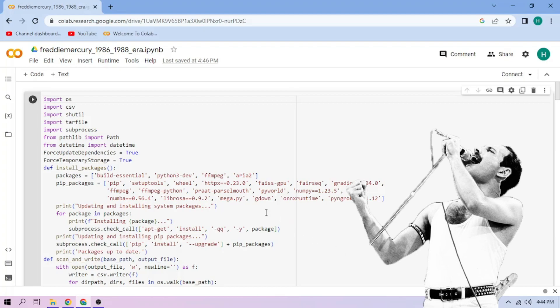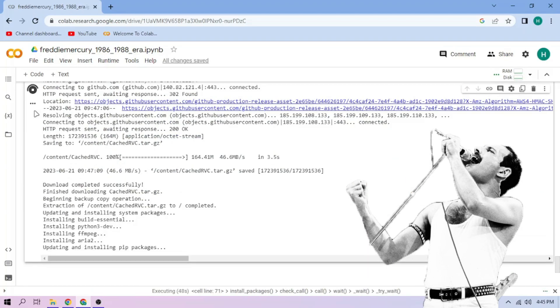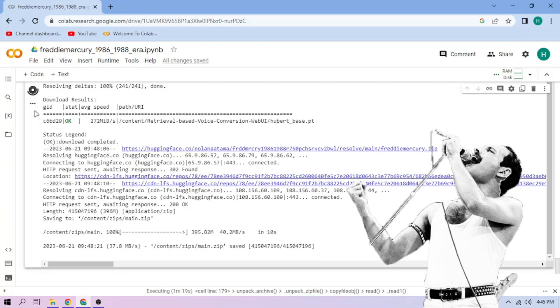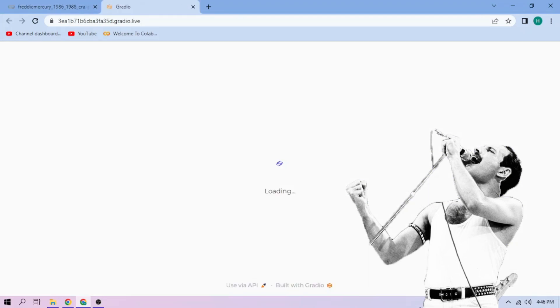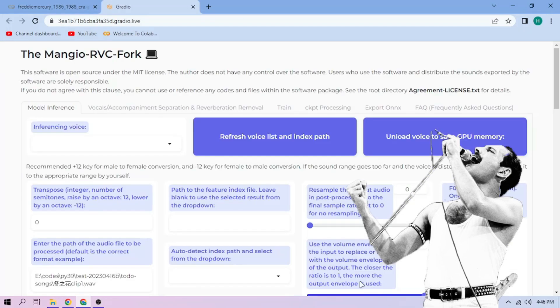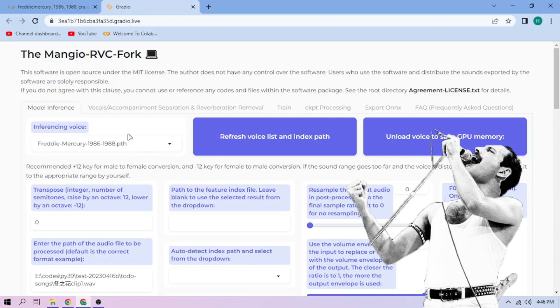Click the Run Cell button. We wait. Click the Public link. Choose our Freddie Mercury model. Now back to our Colab tab.